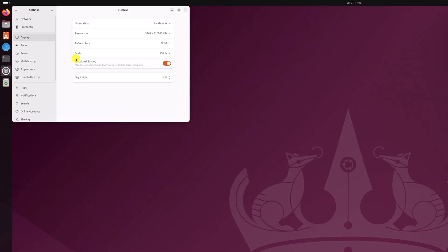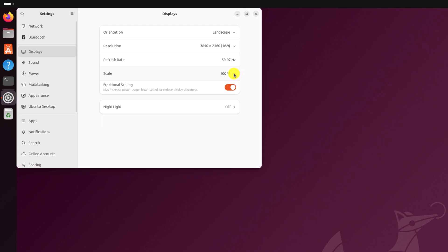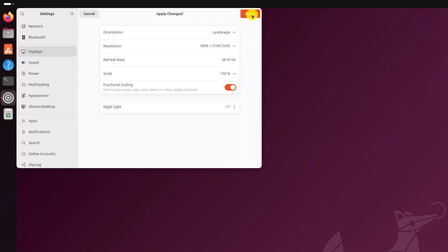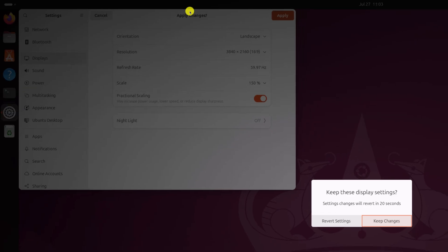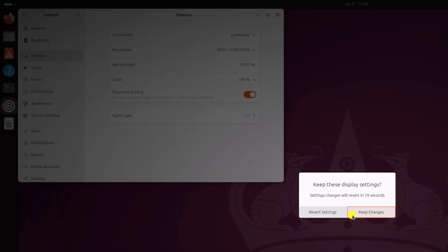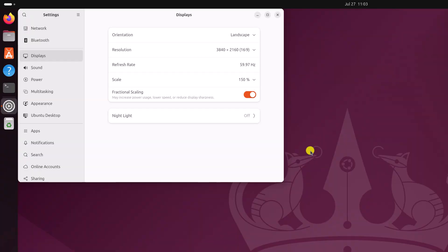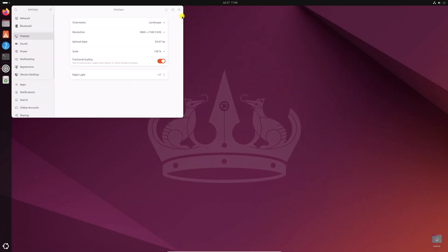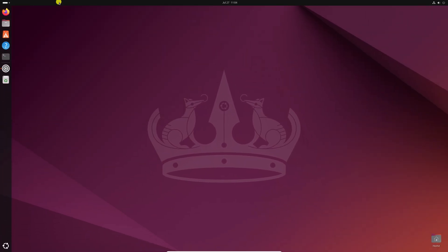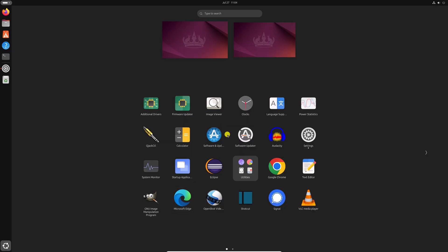Now from the scale drop down menu, simply select your fractional scale. I will recommend you to select 150%. Then click on apply. Then click on keep changes. After applying fractional scale, you can see that small icon issue has been fixed on your display.